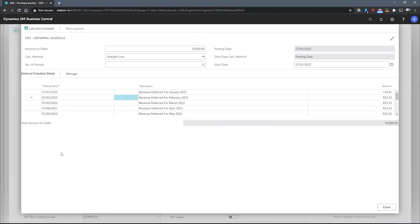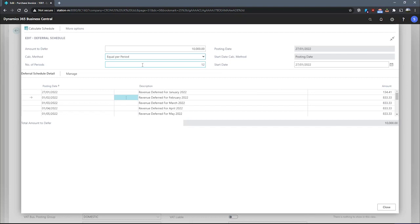And if we would like to, we can check on other calculation methods to see how they would impact the deferral schedule too. So if I go from straight line to, for example, equal per period...